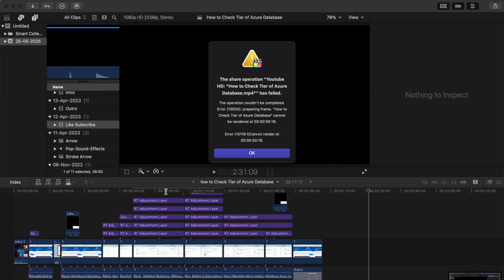Now the error may be different in your case, but I have seen that this error comes when you are using third-party plugins in your Final Cut Pro project.